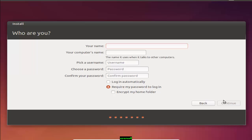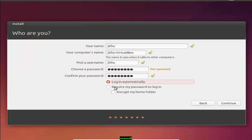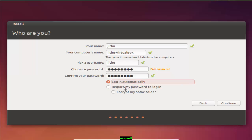The next option is who are you. Enter your login information, enter your name, the name of the computer which will be displayed on the network, choose a username and come up with a password. You can choose to have Ubuntu automatically log on or require your username and password when it starts. I am using the username Jithu, and choosing a password Jithu 143. Confirm the password. You can choose these three options. If you choose login automatically, you don't need to type your password at logon. If you choose require my password to login, you'll need to enter it.